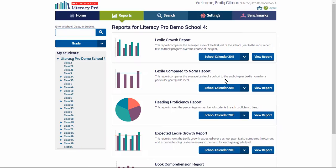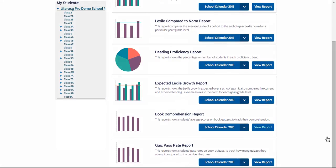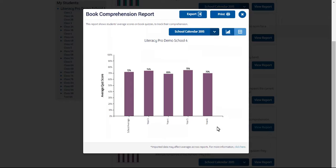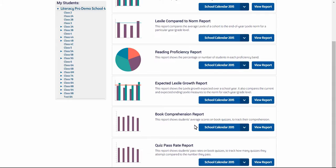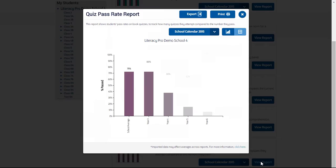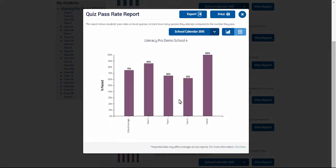There are two other whole school reports for administrators: the book comprehension report, which shows the average comprehension by year level, and the quiz pass rate report, which shows the percentage of quizzes that are being passed when attempted by year level.